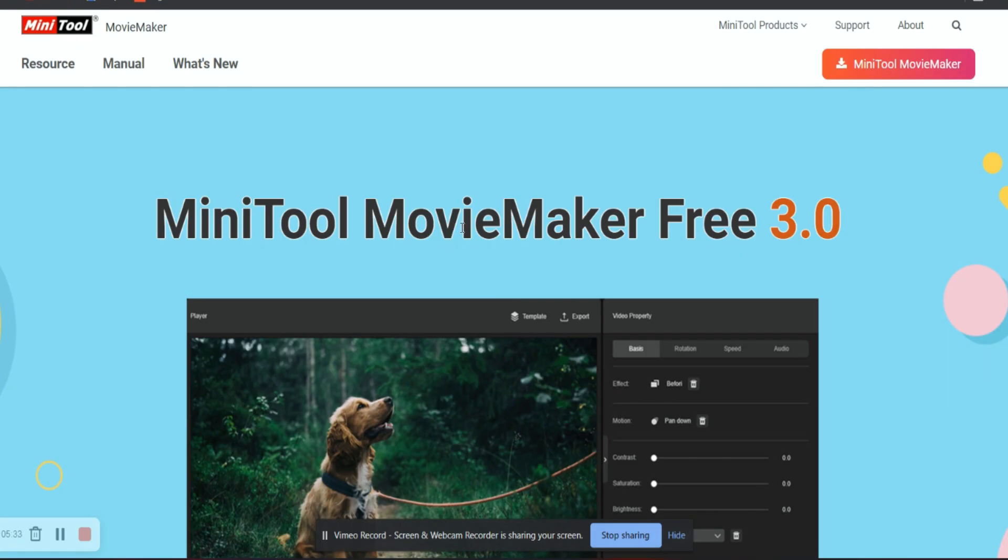So this was all about the MiniTool Movie Maker, which is free of cost. If you guys don't have it, just go and download from their website, MiniToolMovieMaker.com. Isn't that amazing guys?